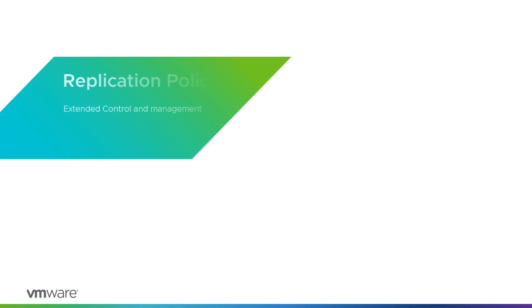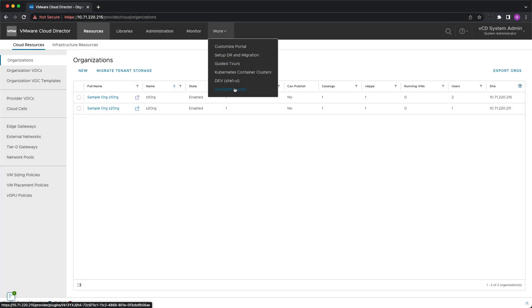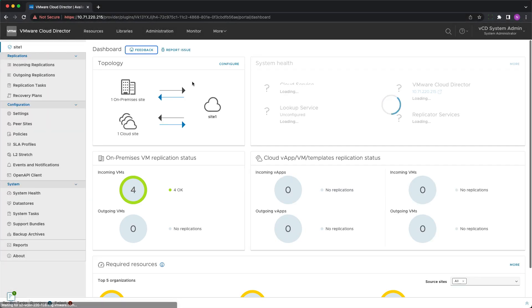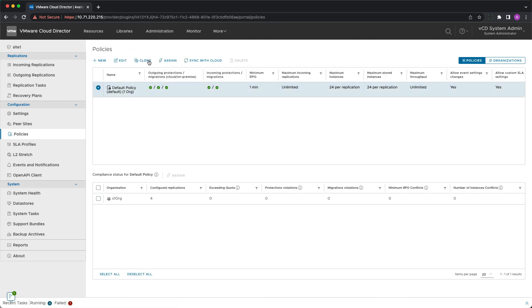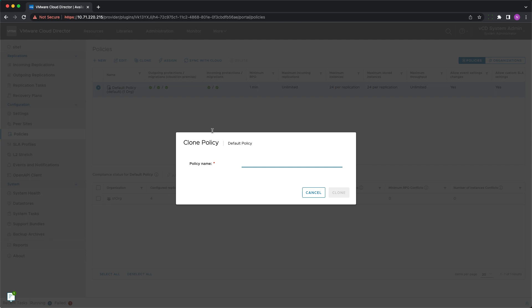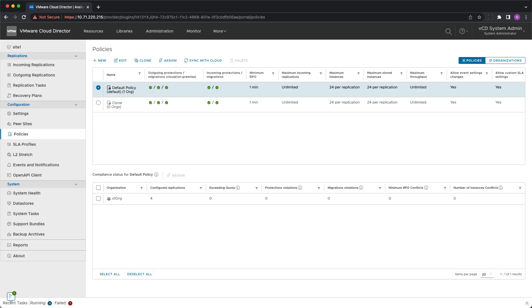Replication policies are essential to system administrators for onboarding tenants and defining service tiers. They also got an upgrade in this new release and now you can clone an existing policy to save you the effort of configuring a similar one with a minor difference.